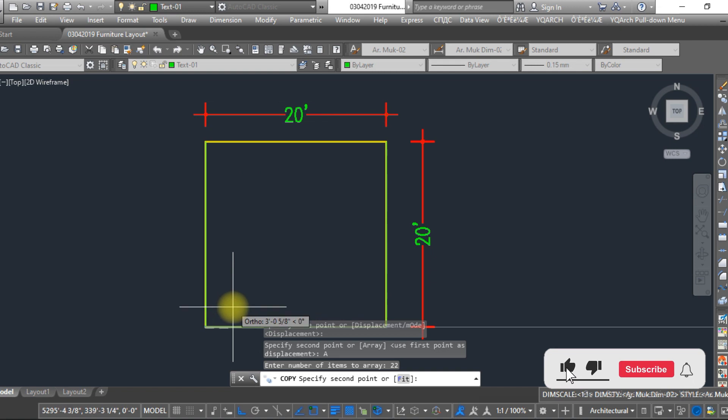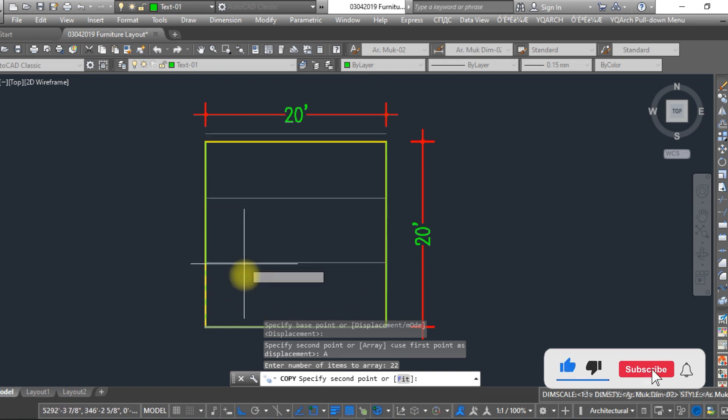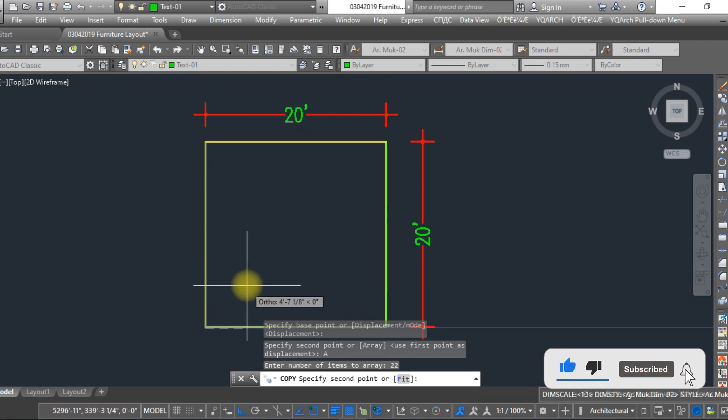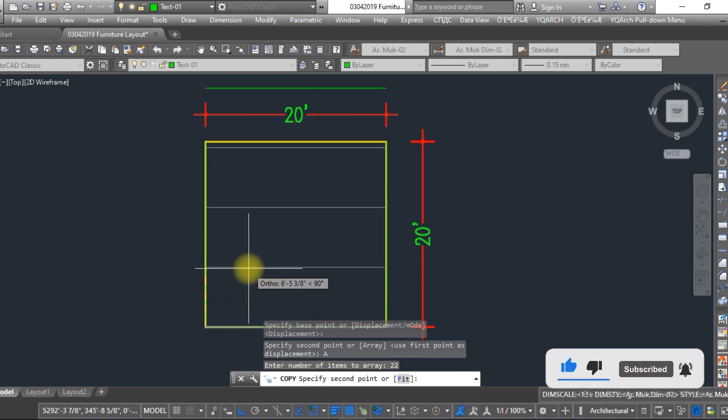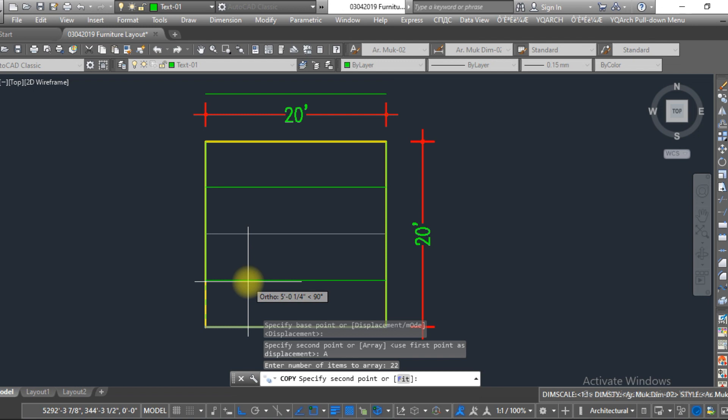Here you can see that the lines are in different quantities, but if you want to fit it, just type 'F'.